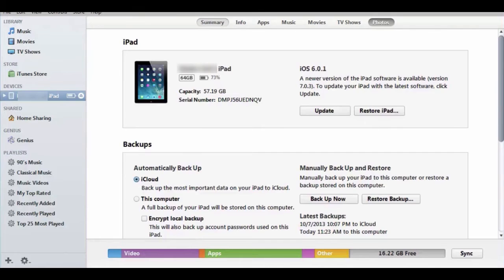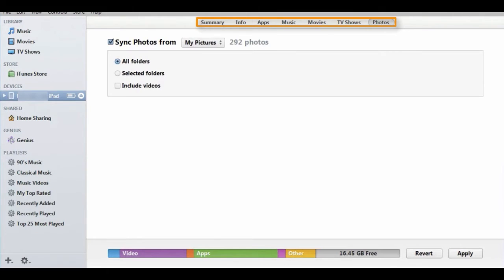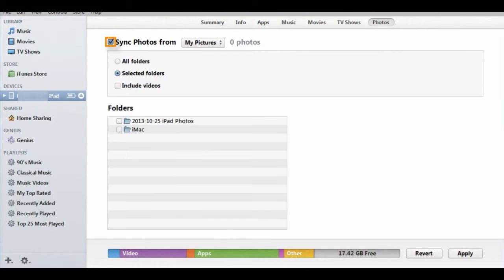Add photos, music, movies, books, podcasts, and iTunes U classes by clicking on the available tabs at the top and placing check marks by the media you want to put on the device.